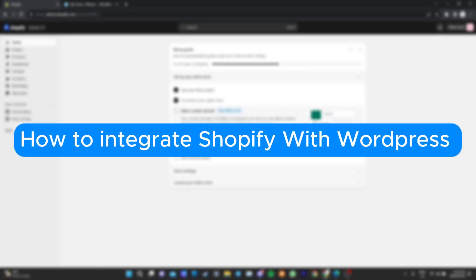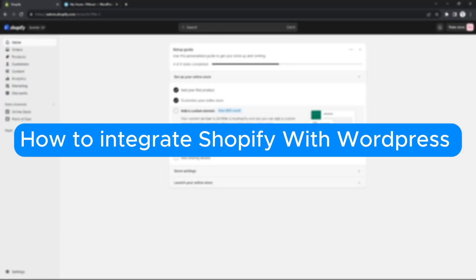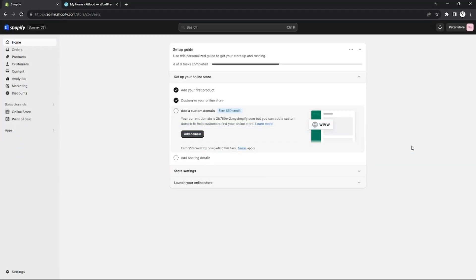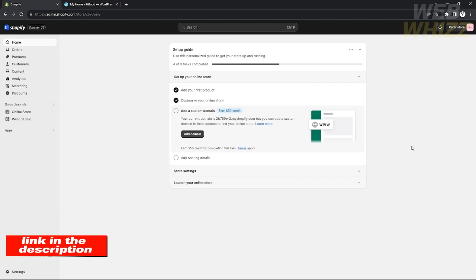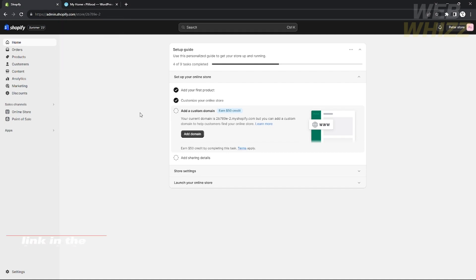How to integrate Shopify with WordPress. Hello, welcome to our channel WebWiz, and in this tutorial I will teach you how to integrate your Shopify account to your WordPress. Please watch till the end of the video to properly understand the tutorial, and if you're wondering, you can check out the Shopify website using the link down there in the video description below. Without further ado, let's get started.